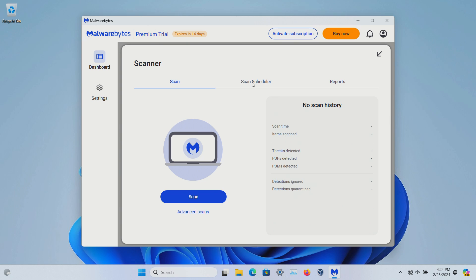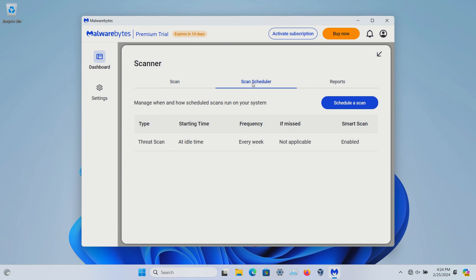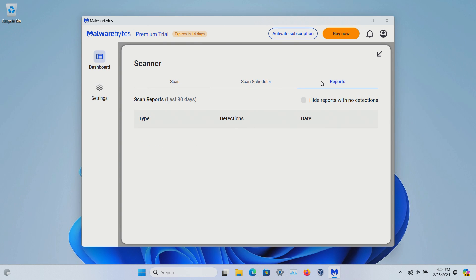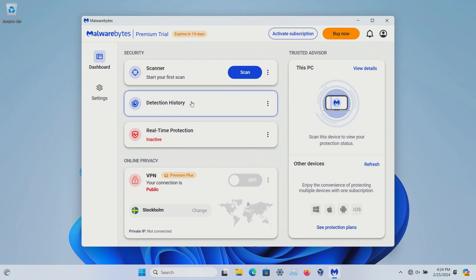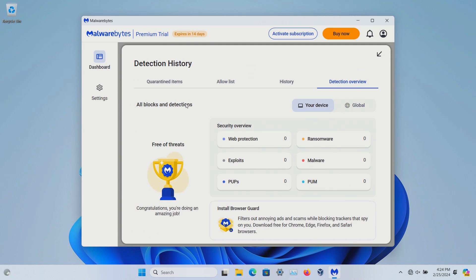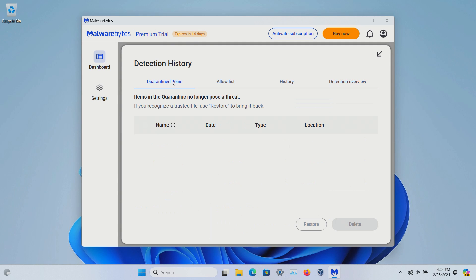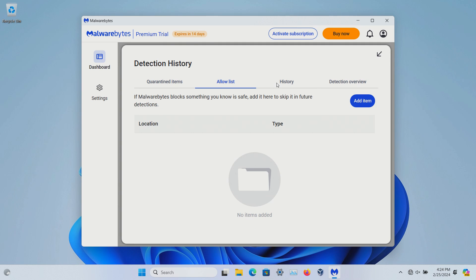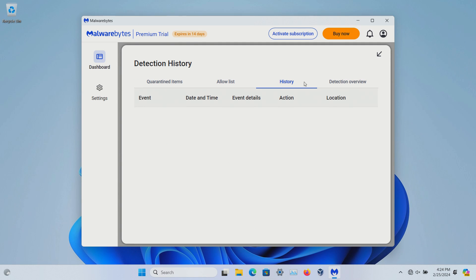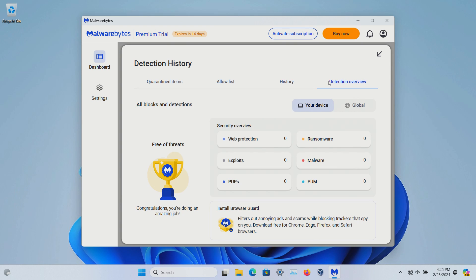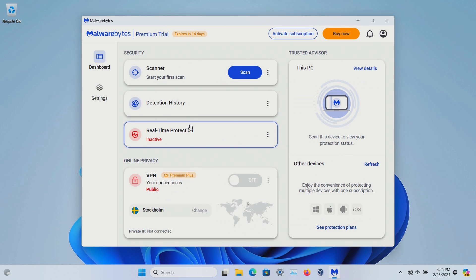And then we also have scan scheduler which I believe is only available for the premium version and reports. And then on detection history we can see what was quarantined, what's been allowed, the history, and then detection overview. It'll just give an overview of your device.